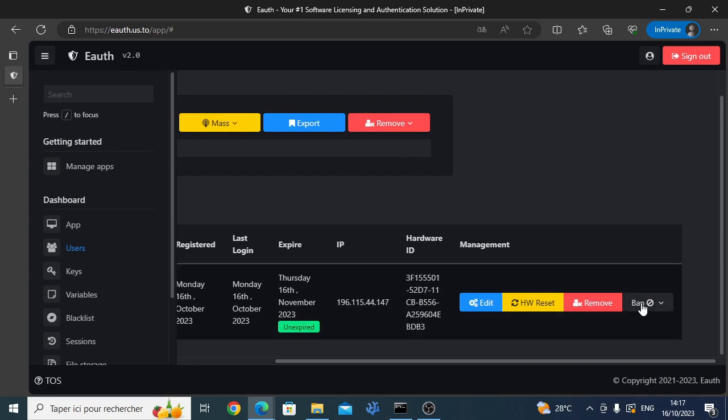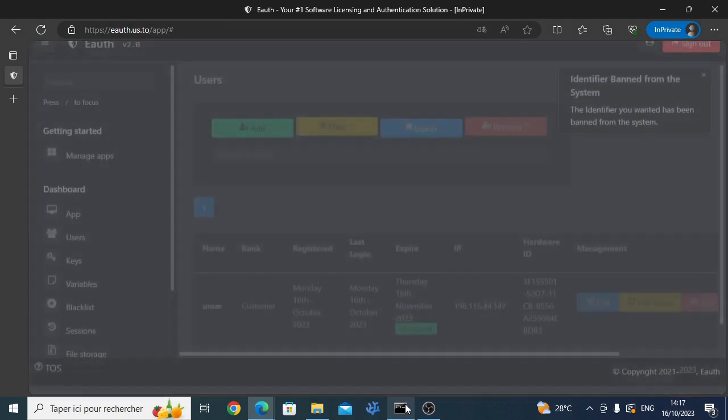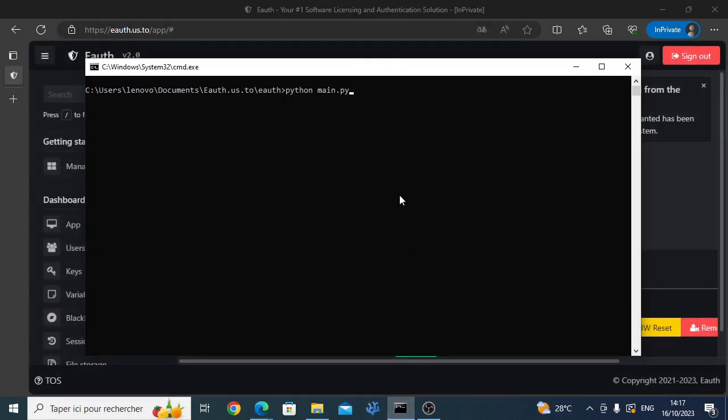You can also ban your user from using your app. There are two methods: IP ban and hardware ID ban.